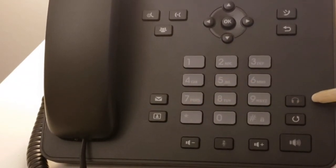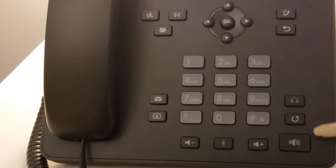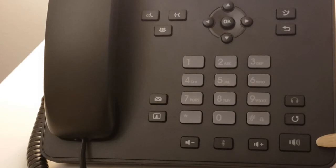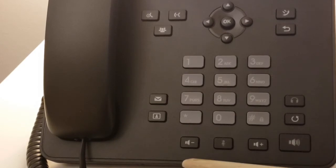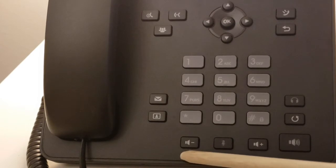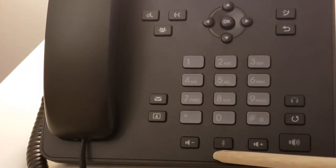To the right we have the headset button, redial button, and speakerphone button. At the bottom of the number keypad we have volume buttons to reduce the volume, increase the volume, or mute the volume.